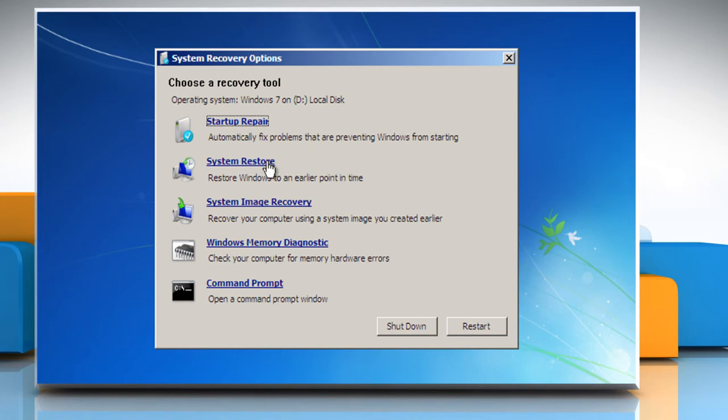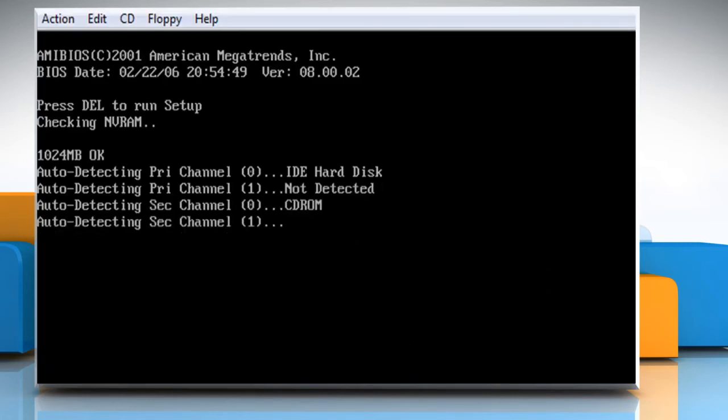Here you can also click on other available options to perform a recovery of your Windows 7 PC using the available recovery tools. Once done, click on the Restart button. Now you would be able to boot your system normally.